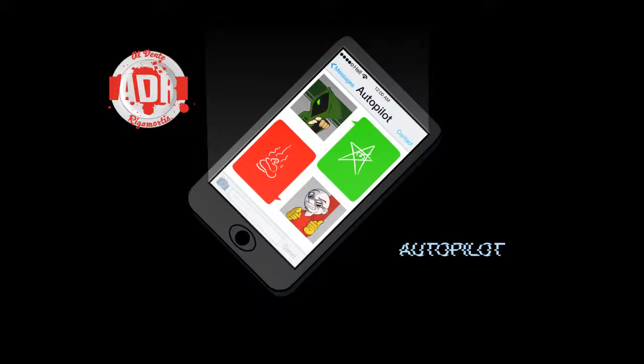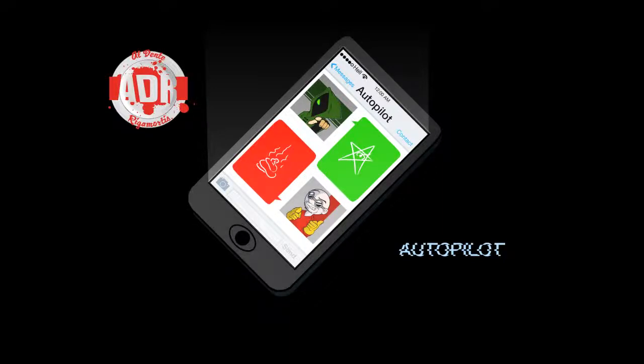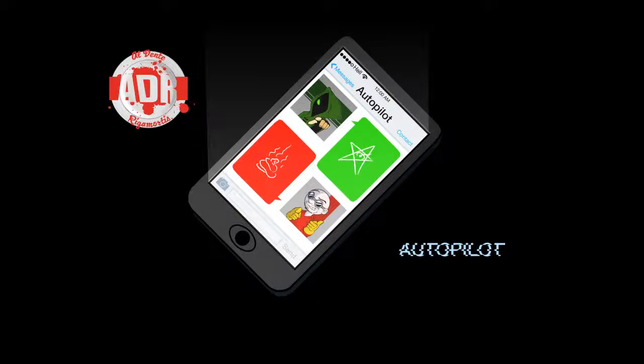Oh, hello, and welcome to Al Dente Rigamontis. I'm Review Cultist. And I'm Dr. Leviathan.